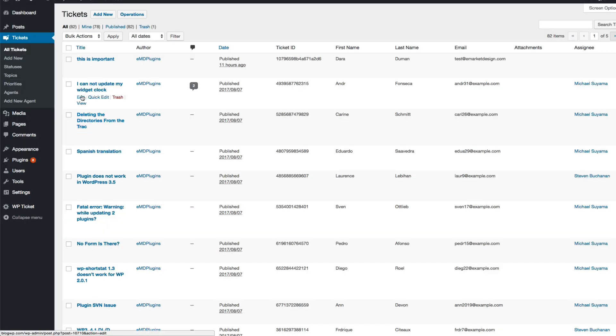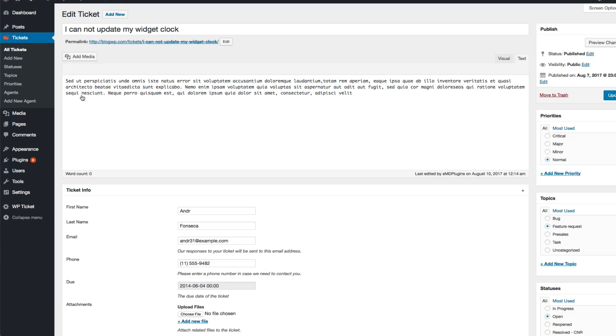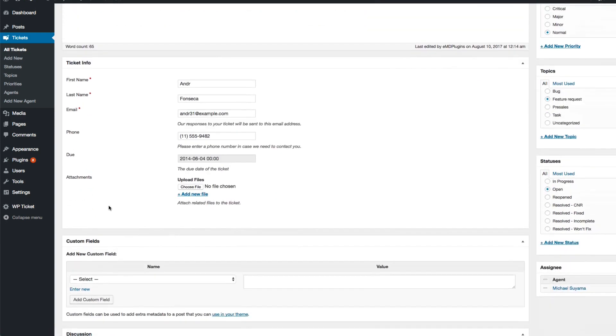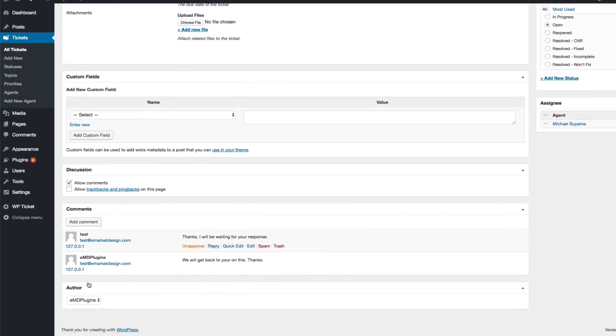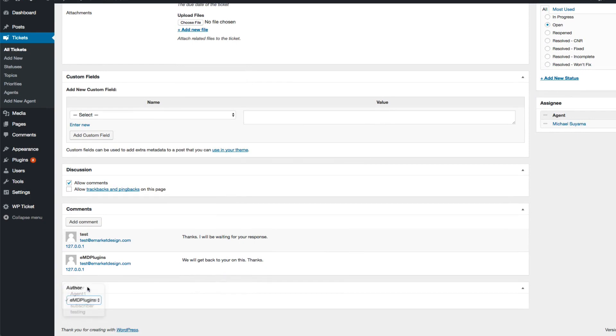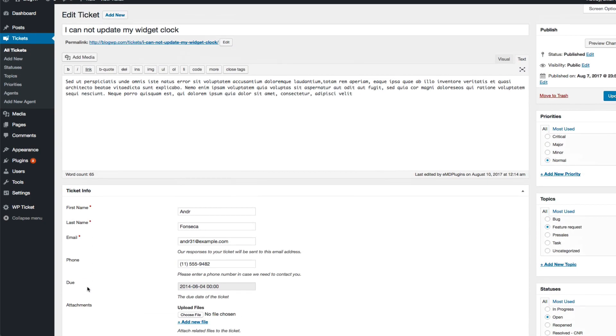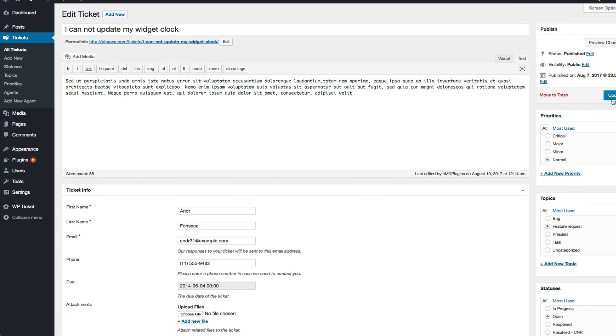You can make tickets private or publicly accessible by changing the author of a ticket. If a customer logs in and creates a ticket, that ticket cannot be seen by other customers. If you change the author of a ticket to Visitor, then the ticket can be seen by anyone visiting that page.